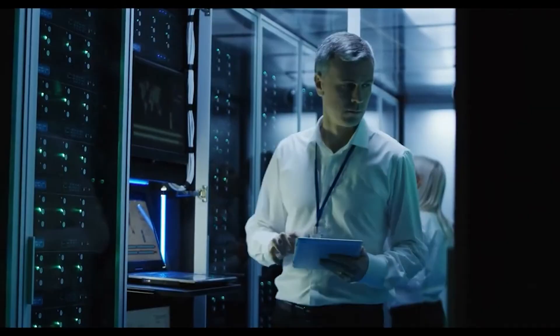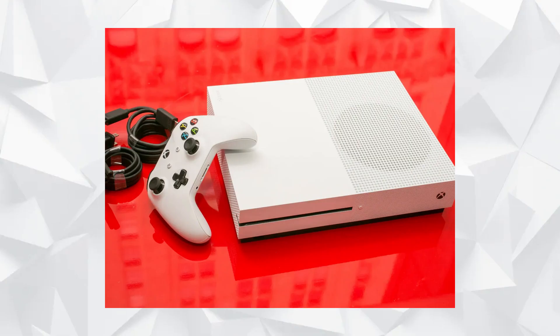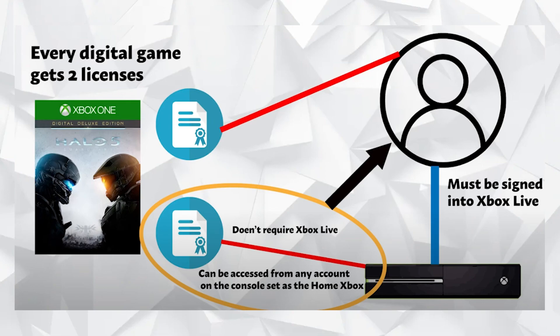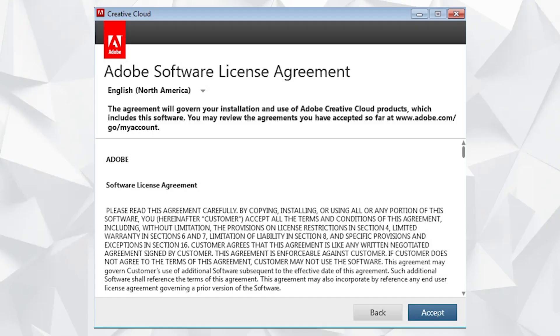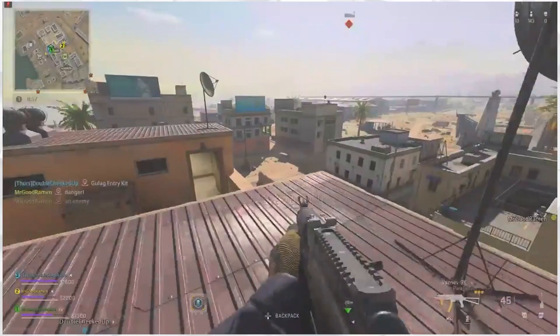For example, on Microsoft's gaming console the Xbox, licensing for the digital games works differently than the physical copies. For the digital copies, every game is given two licenses. One that's attached to an account, and one that's attached to the specific unit that you play on. There are many additional end-user license agreements that factor into purchasing your games online, and in the event that the servers go down, you may no longer have access to those games.